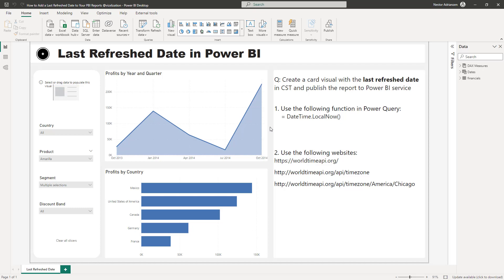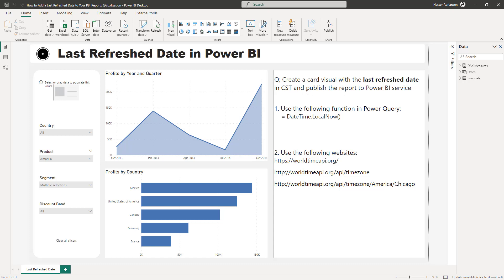If you have been playing with Power BI for a while, your end users might have requested to add a last refresh date in your Power BI reports. Today I'm going to teach you two different ways. We're going to create a card visual with the last refresh date in CST central standard time and publish the report to Power BI service.